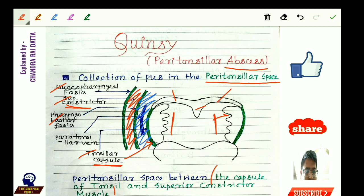The part shaded in blue is the peritonsillar space. This peritonsillar space contains a vein called the paratonsillar vein.